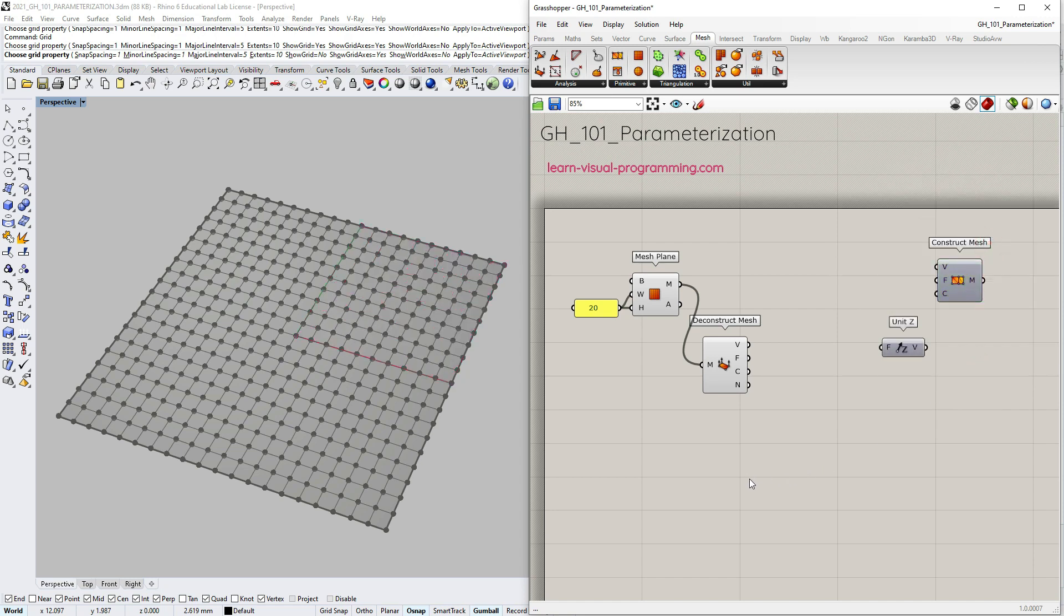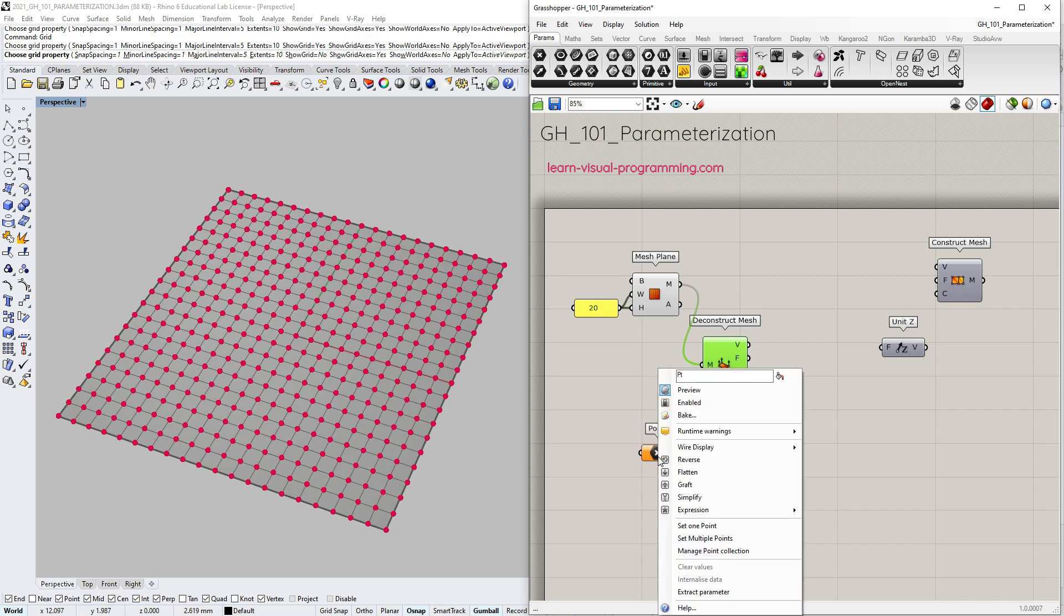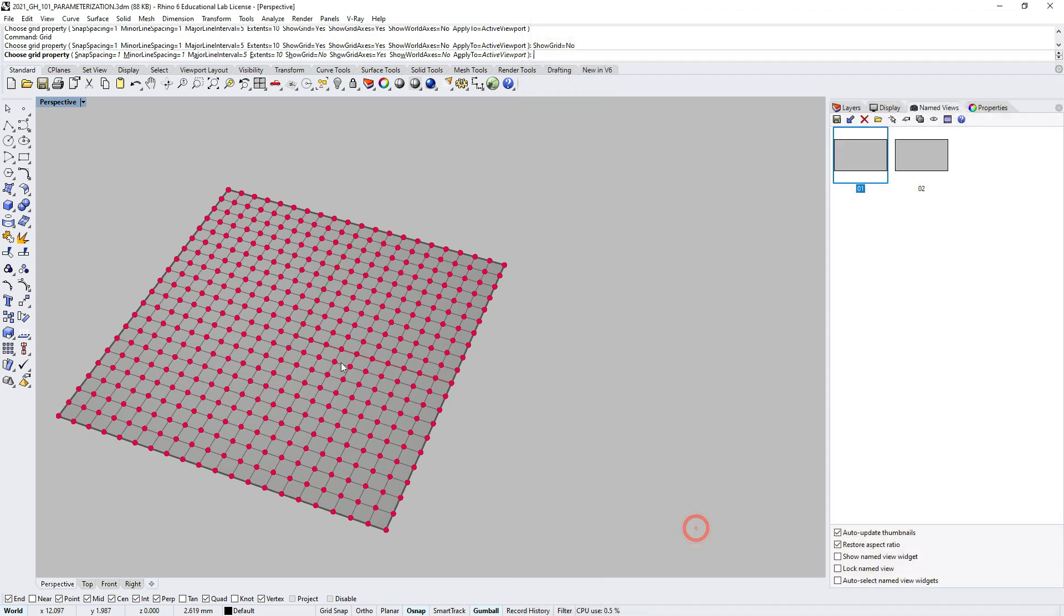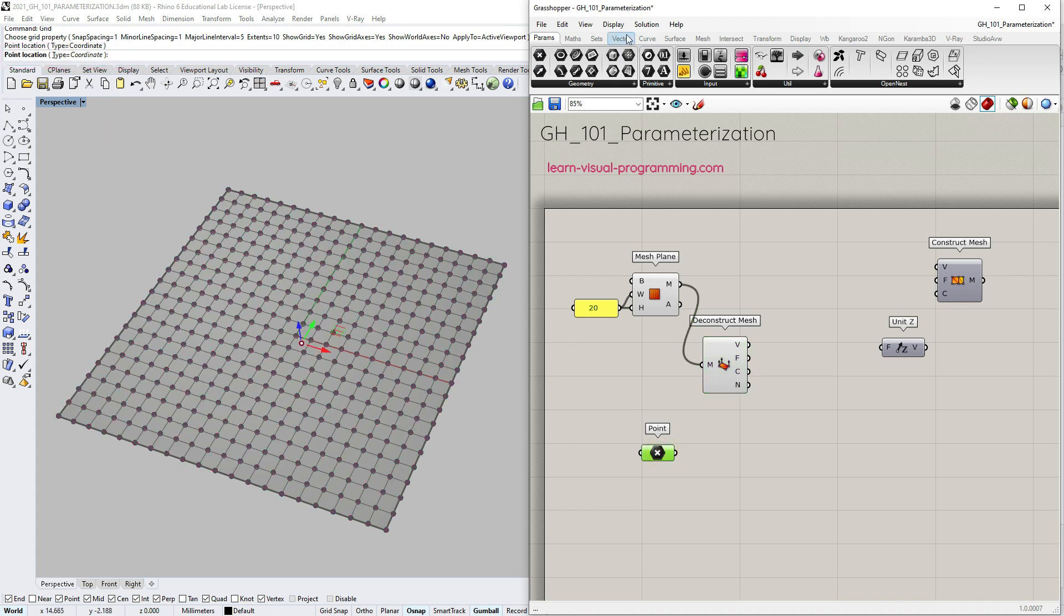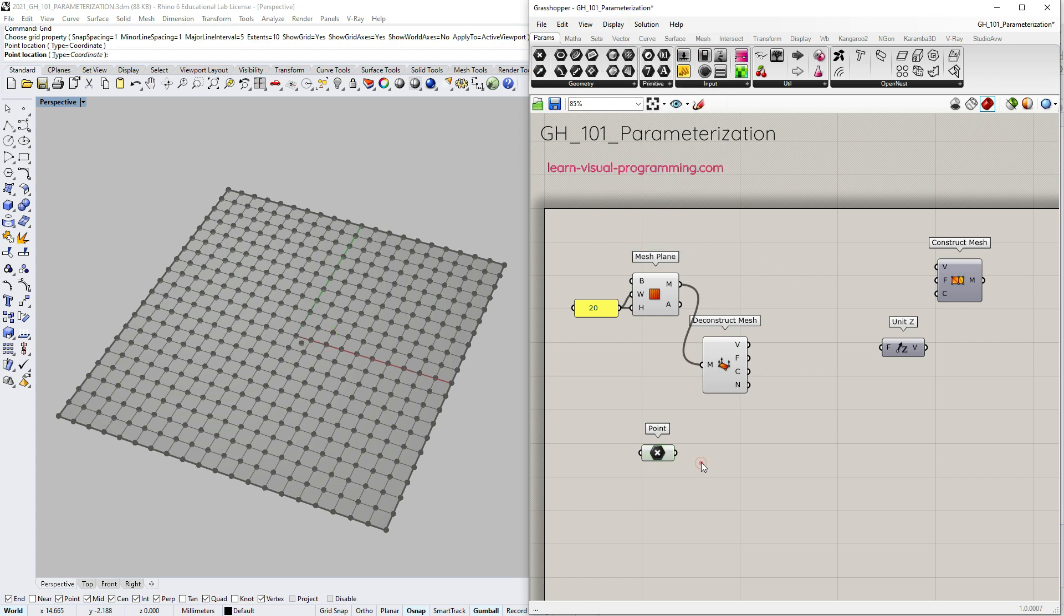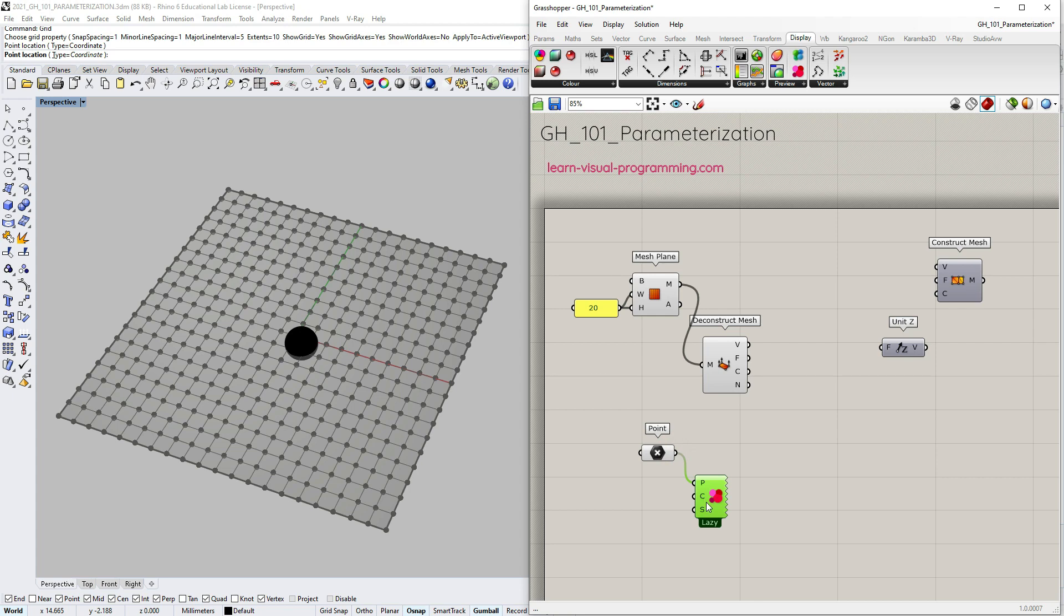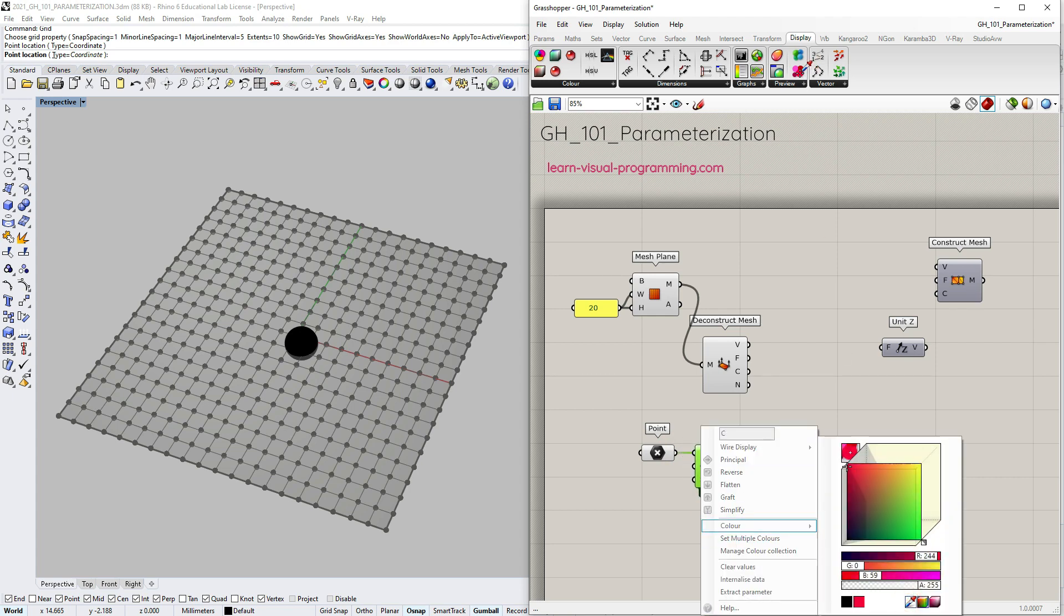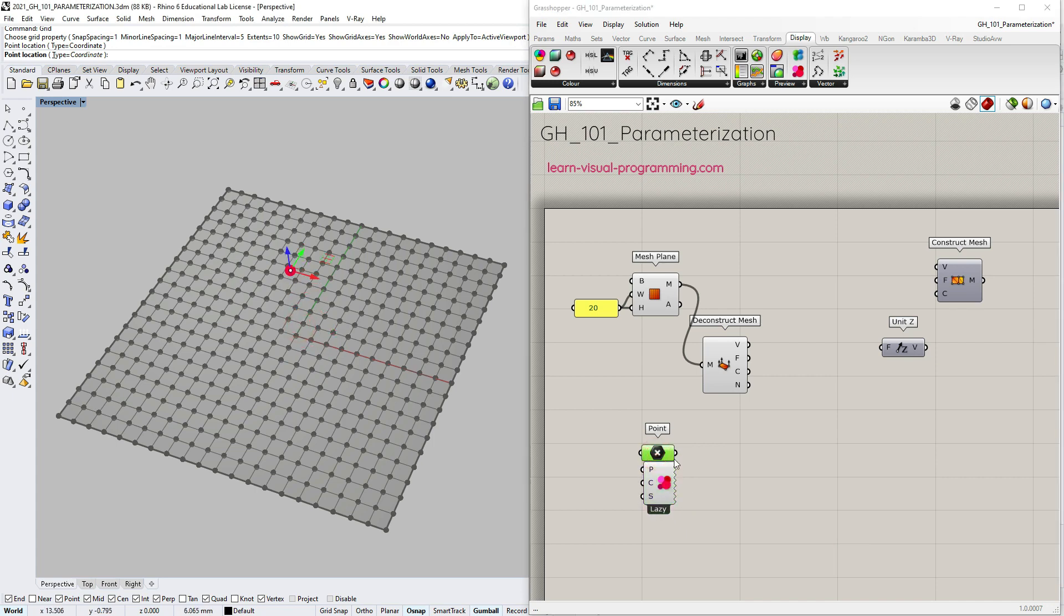Now let's create a rule for transforming the vertices. I'm going to keep it simple and use an attractor point, something that we have already done before. Under params, geometry, I'm going to pick a point container, right click on it and choose to set one point. If you don't see the gumball when the point container is selected, you need to go to the Grasshopper's main menu bar under display and turn on the gumball preview. To make the attractor point more prominent, I'm going to use dot display and this time define all the parameter values inside the capsule by right clicking on each input.